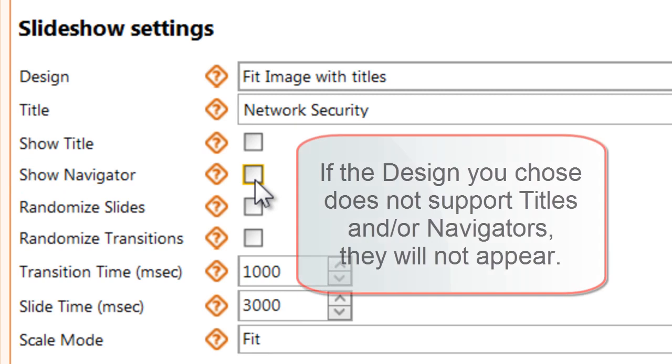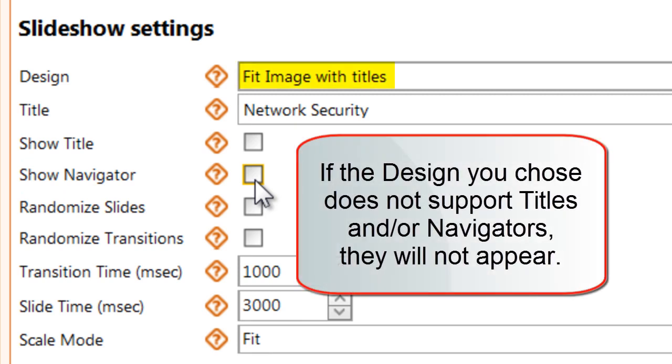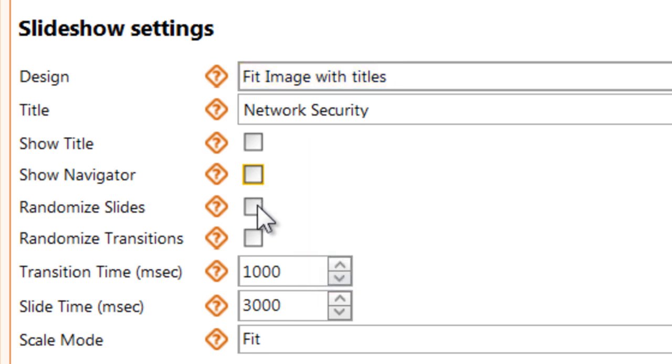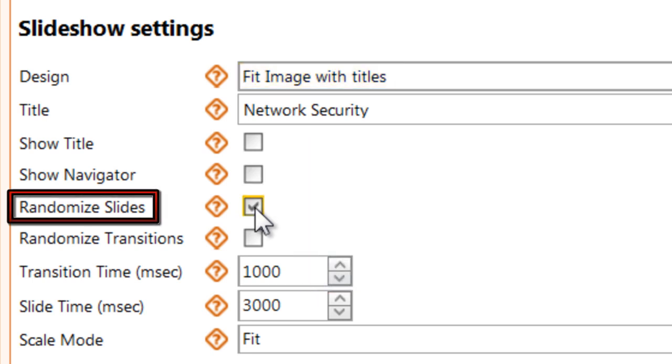Please note, if your design does not support titles or navigators, they will not appear even if you check these boxes. You can display your slides in a random order or in a set order.